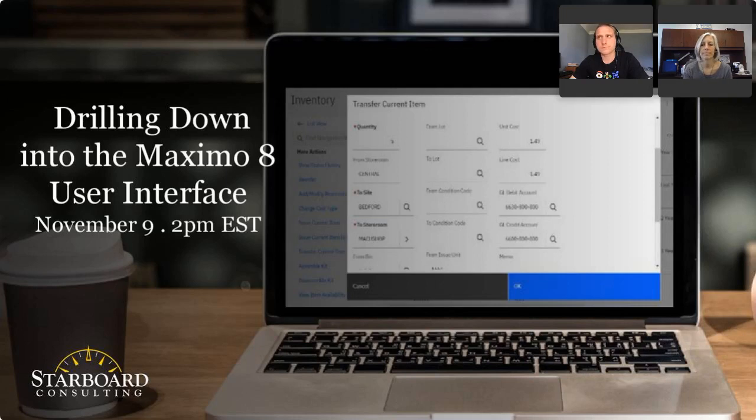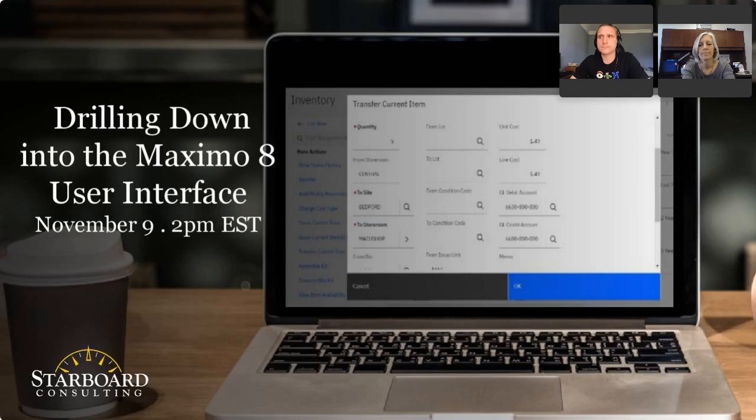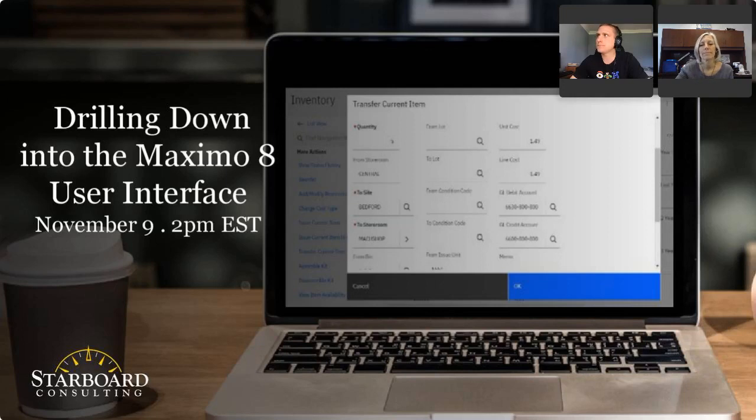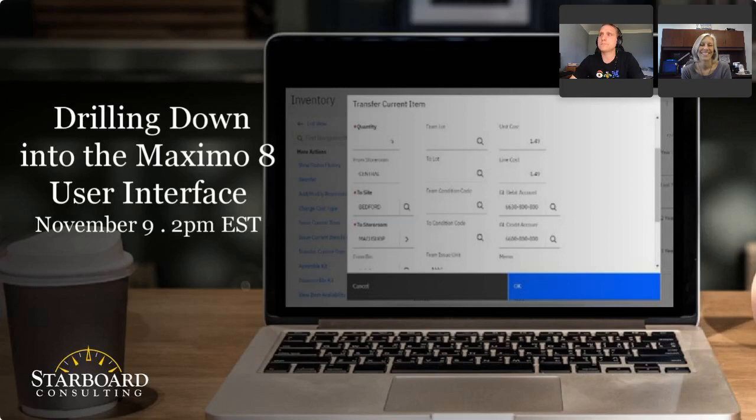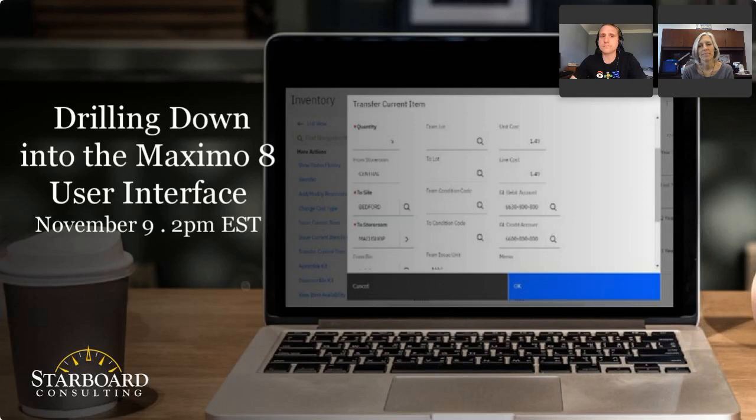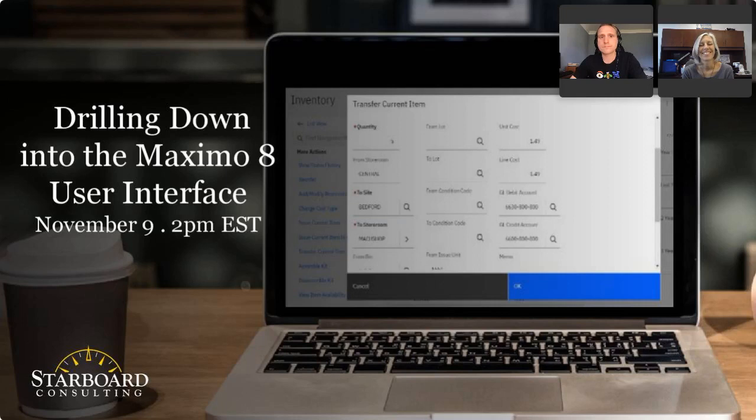We know there are a lot of questions about Maximo 8, which is why we're so pleased to present today's session about the new Maximo 8 user interface. Leading today's discussion, as many of you know, is Amy Tatum, Vice President and Technical Director for Starboard Consulting. Amy has 25 years and counting. She is an all-things Maximo expert and a technology consultant who has managed implementation of countless Maximo projects.